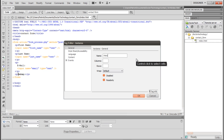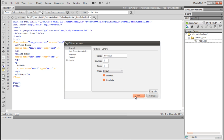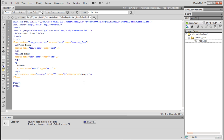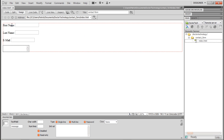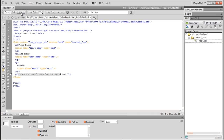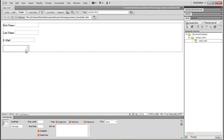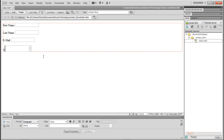We're going to call the text area 'message.' We can set the columns and rows — let's set it five by five, although that's not critical. And we have a message area, but we need to label it.